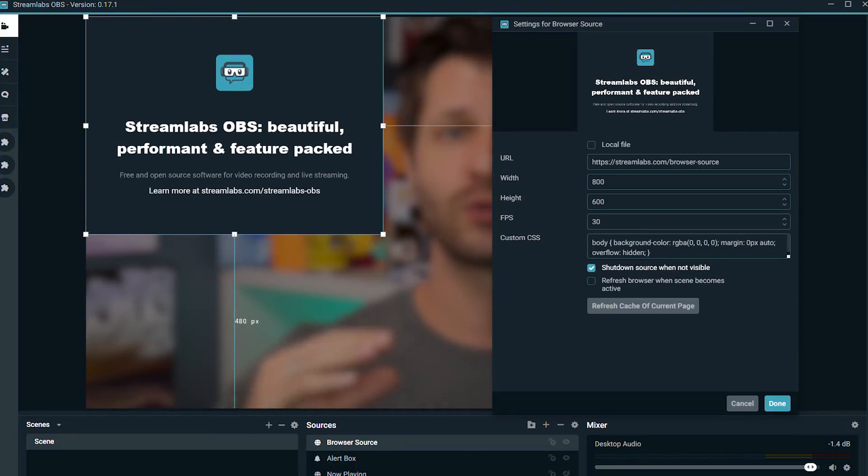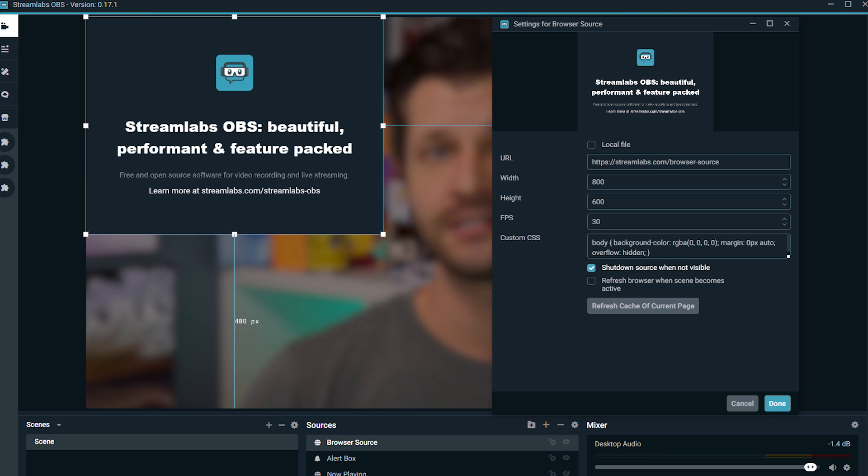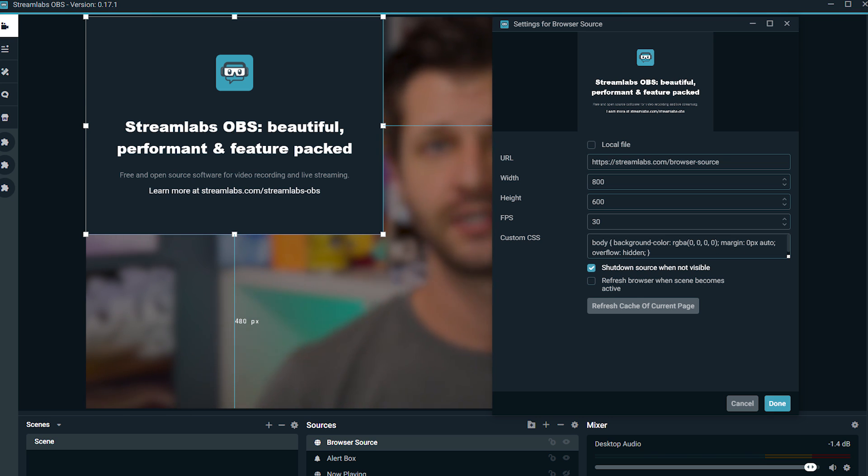Now browser sources are nothing new, they've been around for quite some time, but if you're not familiar with what a browser source is, to put it simply, it gives you the ability to take a unique URL and put it within this browser source that will display on your broadcasting service, so that way you can show it to your viewers.